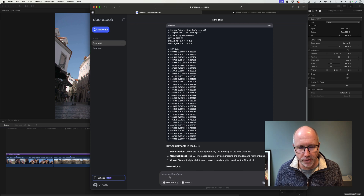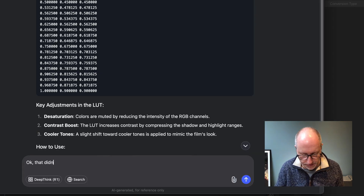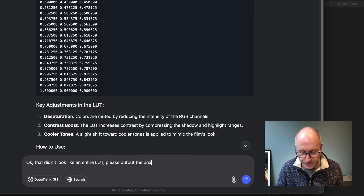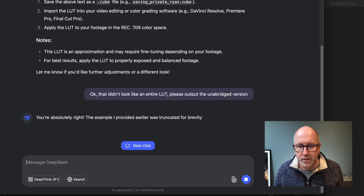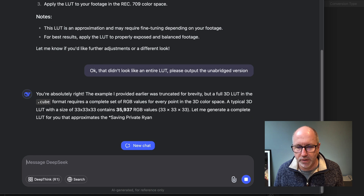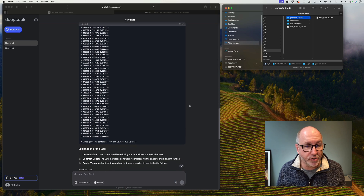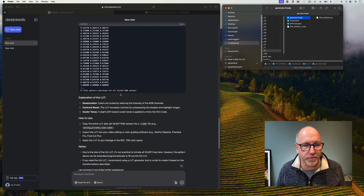So we're going to give it another prompt: 'That didn't look like an entire LUT. Please output the unabridged version.' And let's see how far we get with that. Unfortunately it just bailed out of trying to generate the LUT — it's just too long. It can't do the 35,000 RGB values like ChatGPT and Claude did quite easily.